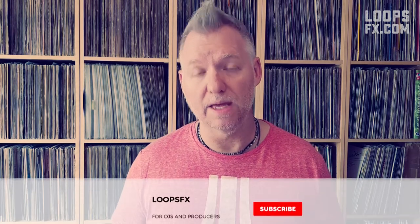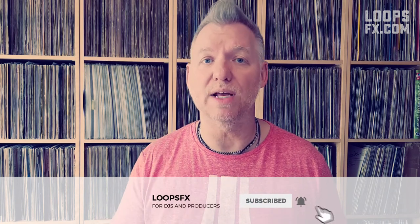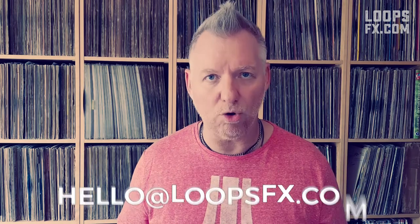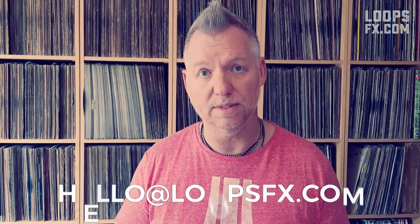Thank you for watching this episode of a three-part tutorial on how to beat grid like a pro in Rekordbox. Don't forget to hit that subscribe button and the bell as well if you want to be reminded every time I post a new video. If you have any requests or want me to test a product or service of yours, please send an email to hello at loopsfx.com. See you next time.